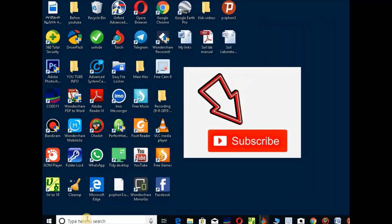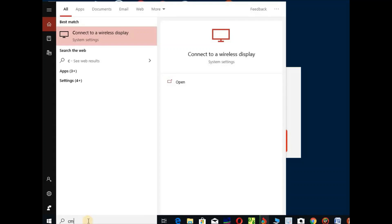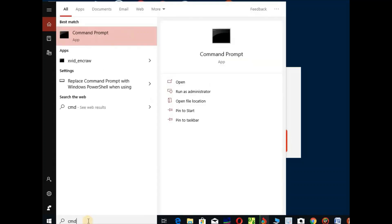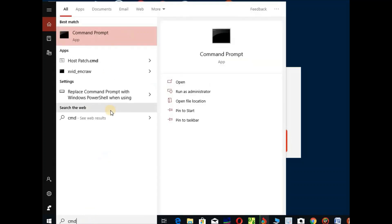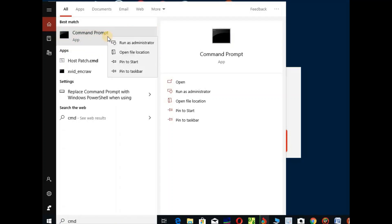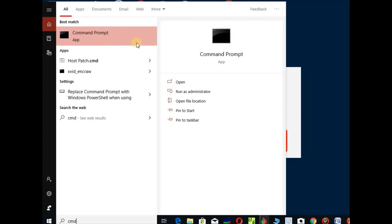Start the menu, click on CMD to open the command prompt. Right-click and run as administrator.